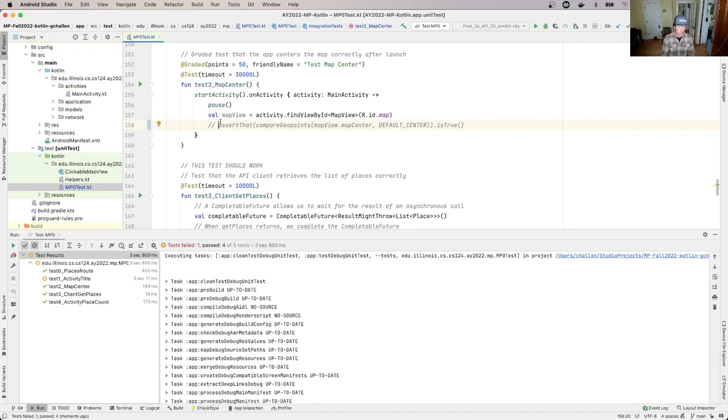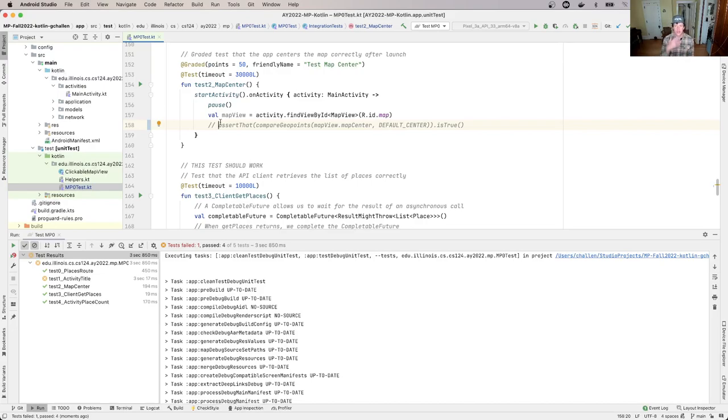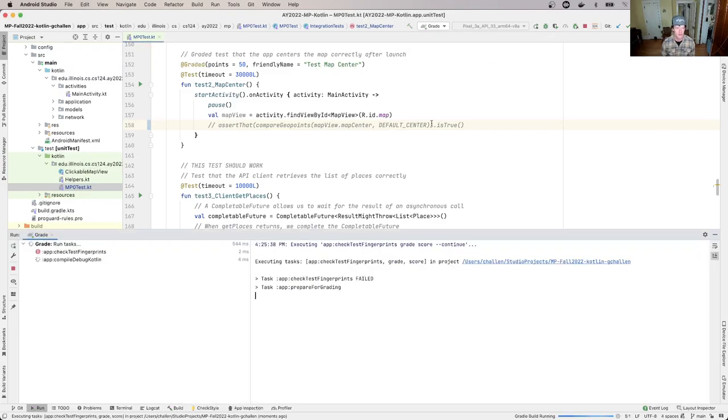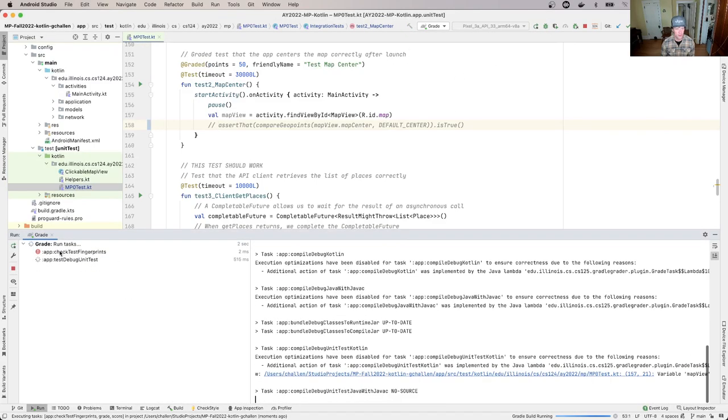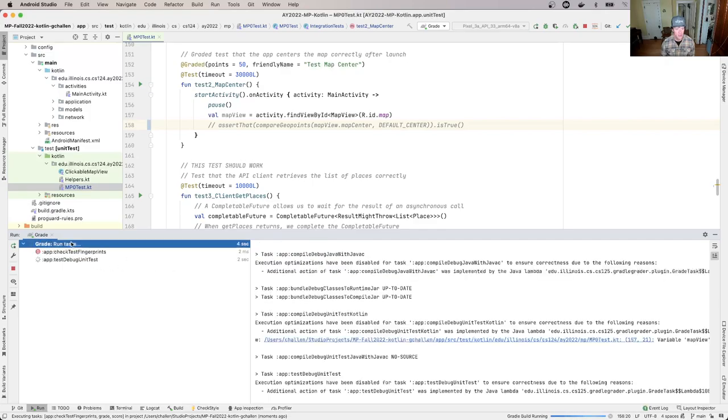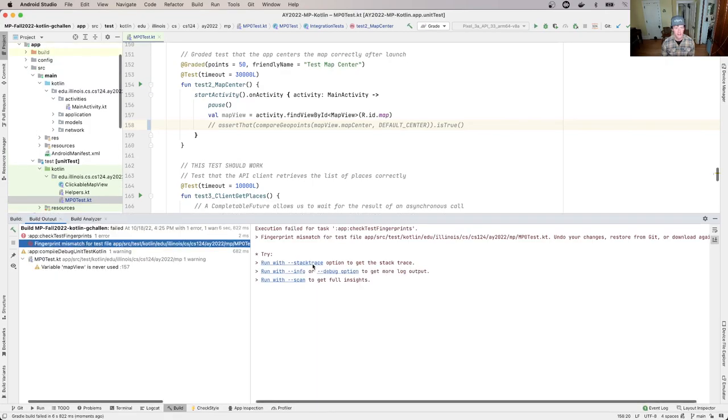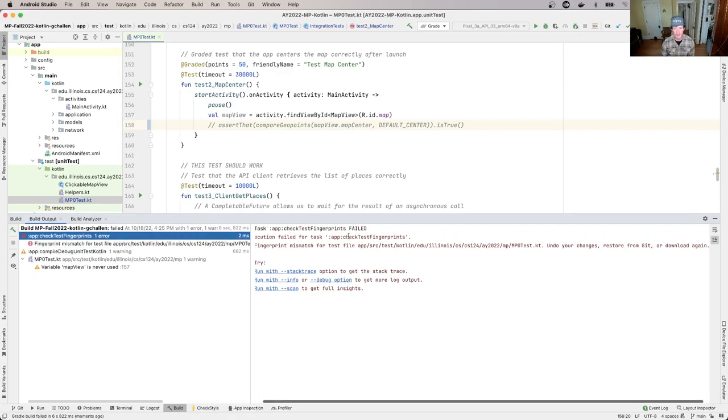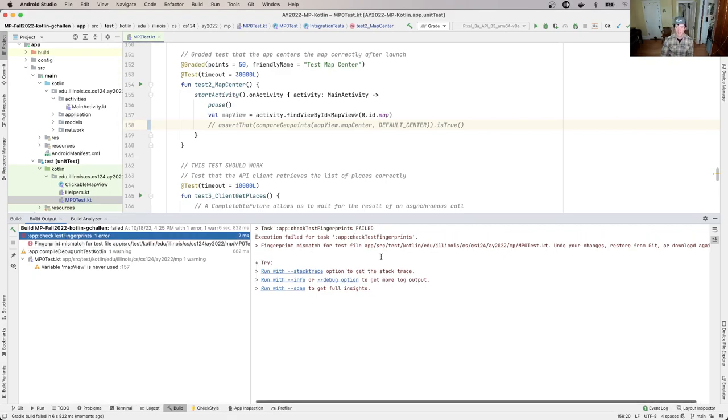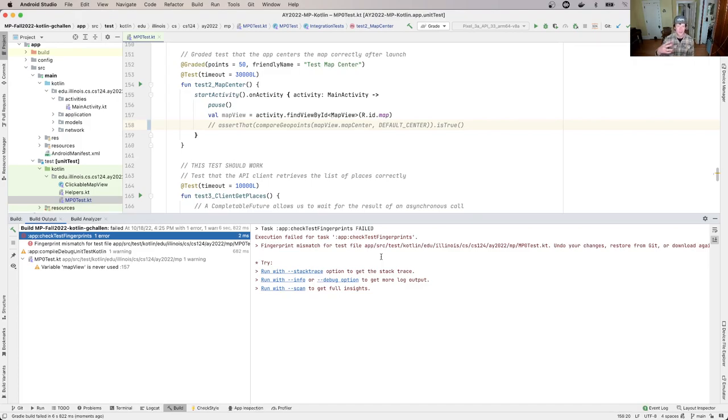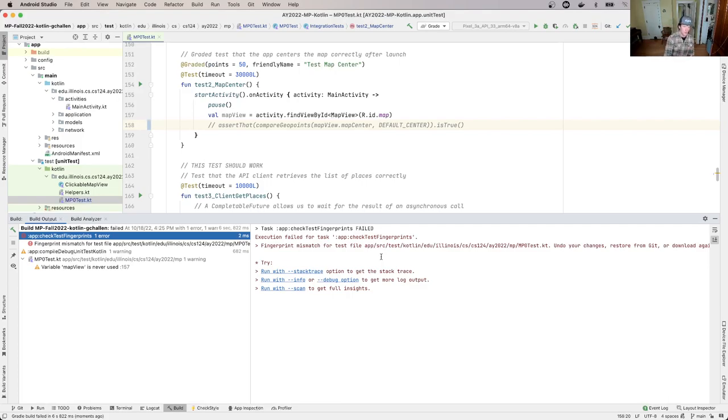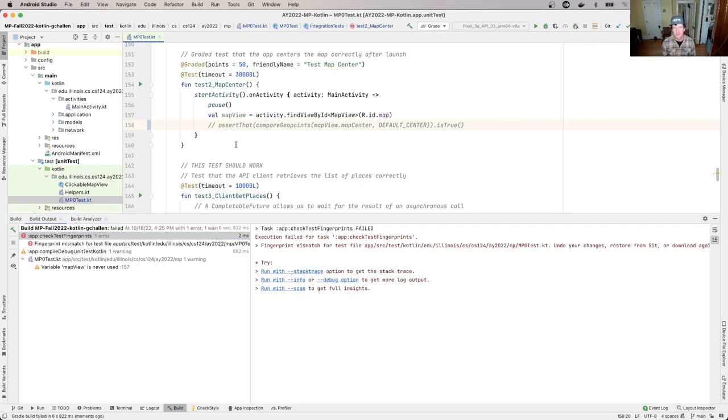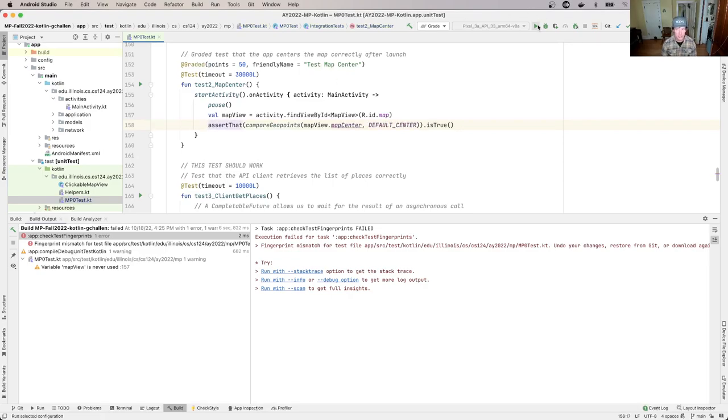As we talked about before in the video about testing, we're going to use our own test suites when your code gets to our server. So this is not going to work out, but in order to prevent confusion, what we've done now is when you run the grader, you'll see that there's this first task that we run called check test fingerprints. Check test fingerprints has generated an error. And what it's telling you is you modified the test suite. There's a number of different ways that you can unmodify the test suite. You can take the copy that you downloaded and reinstall it. You can use git to revert your changes to that file or undo your changes to that file. But you have to do this before the grader will run.